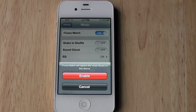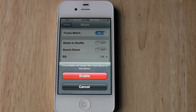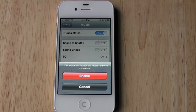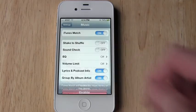So we'll go ahead and enable the feature. And it's going to warn me that by enabling it, it's going to replace all the music currently on my iPhone. Since I don't have any, this is okay with me. So we'll go ahead and enable it.